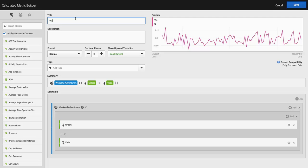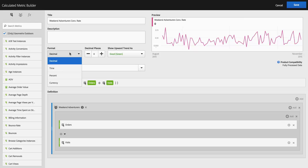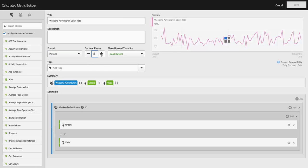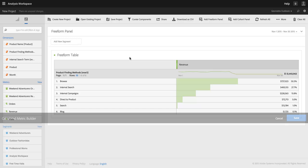So I'm going to call this Weekend Adventurers conversion rate. And I'm going to make it a percentage and give it a couple of decimal places. Very good. So we've got our metric. I'm going to save that.